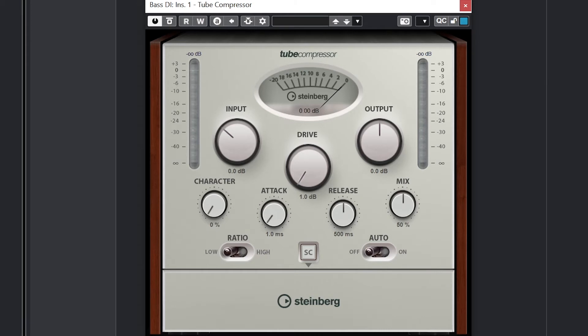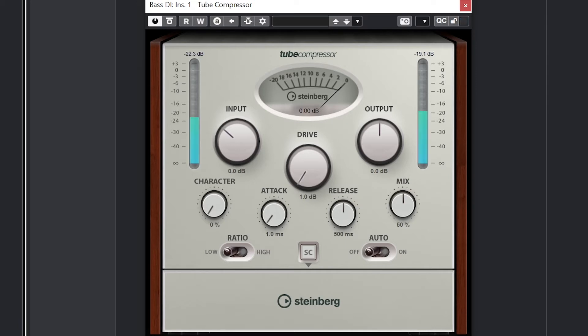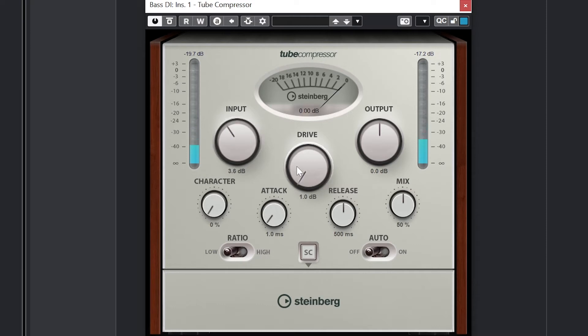If you're using Cubase Elements, Artist, or Pro, then you'll also have access to both the tube compressor and the vintage compressor. The tube compressor integrates a tube simulation component to add warmth to the sound. The interface is different than the last compressor tool, but it's got similar tools such as the input level, output, attack, and release.